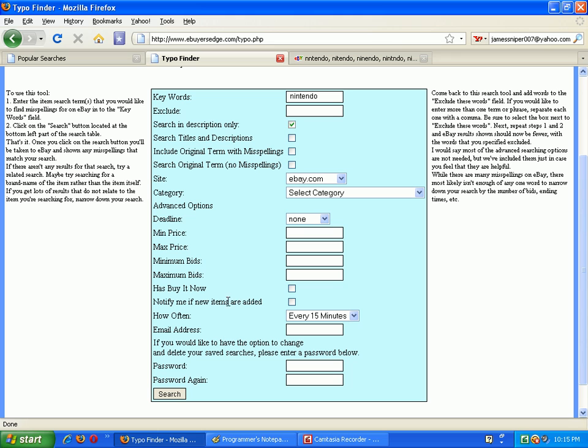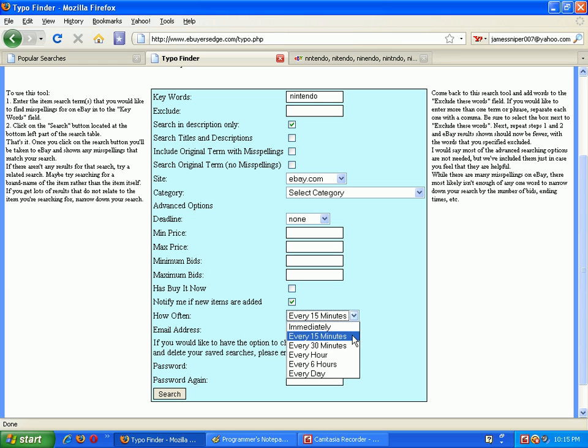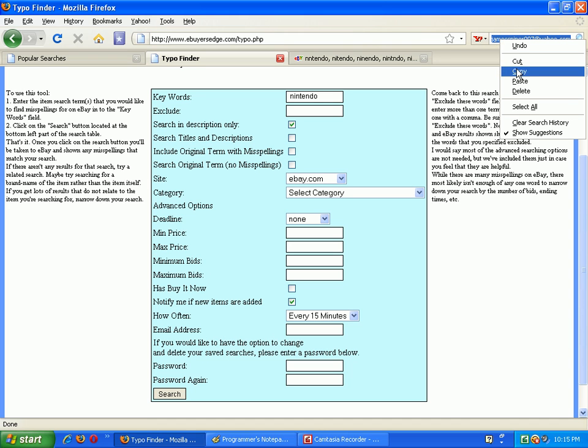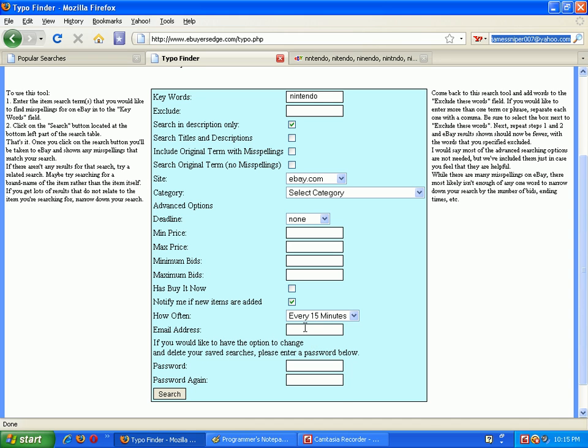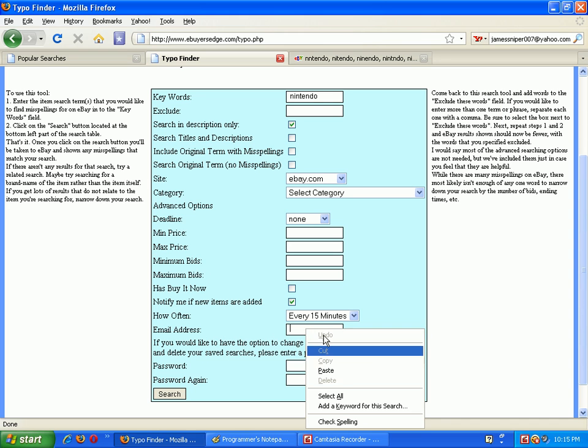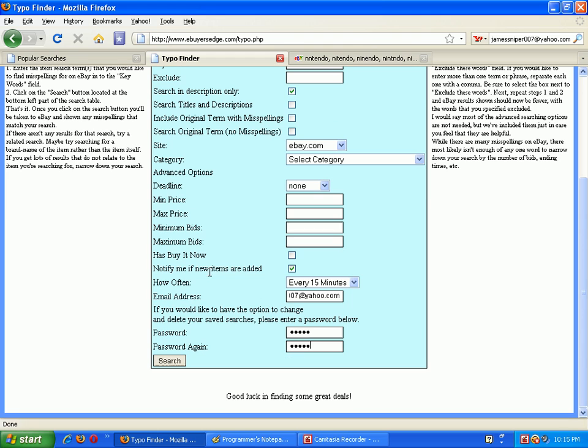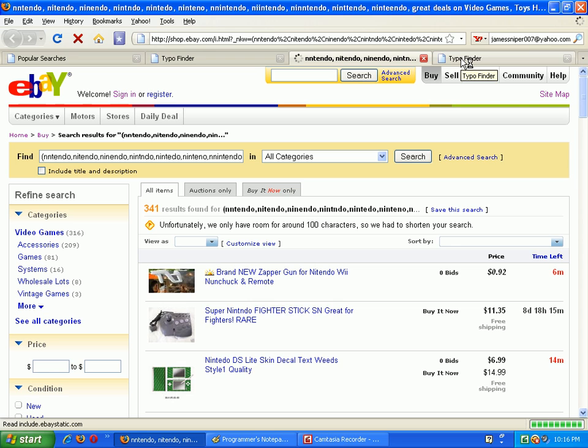But now right down here, if you would select this, you can choose from this drop down menu. I'll leave it at every 15 minutes. Enter in my email address and create a password, just click Search Now.